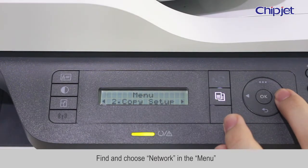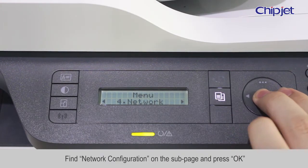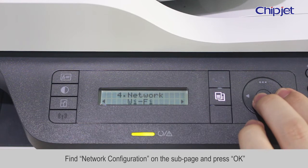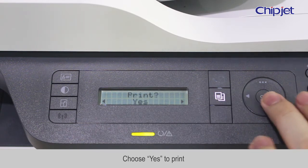Find and choose Network in the Menu. Find network configuration on the sub page and press OK. Choose yes to print.